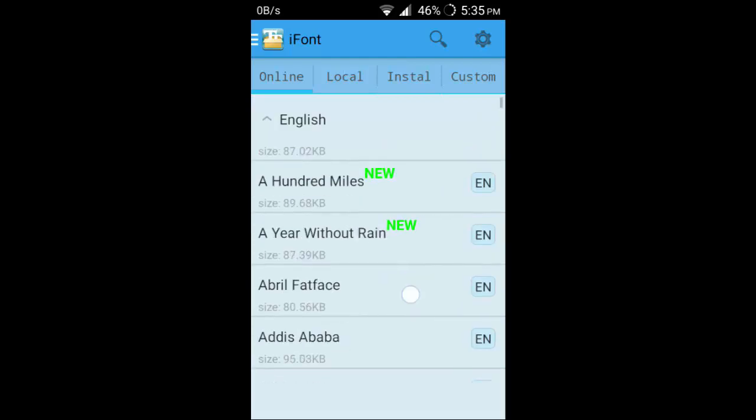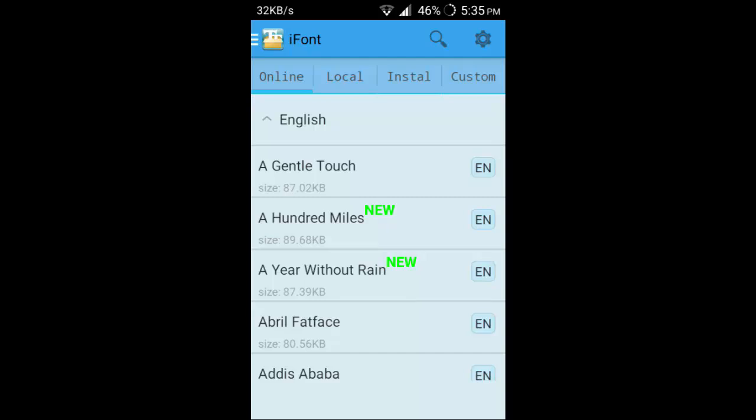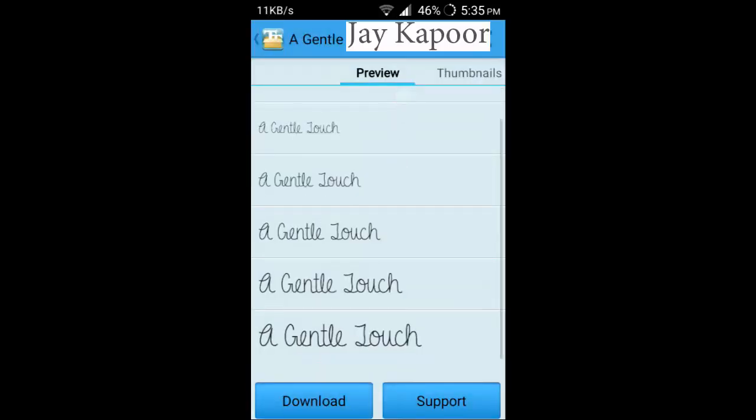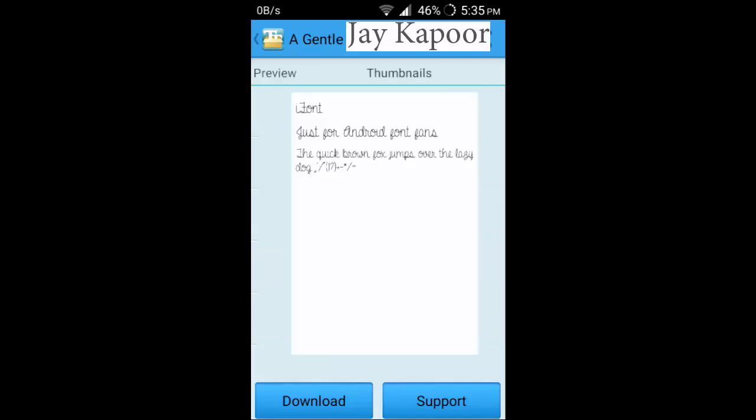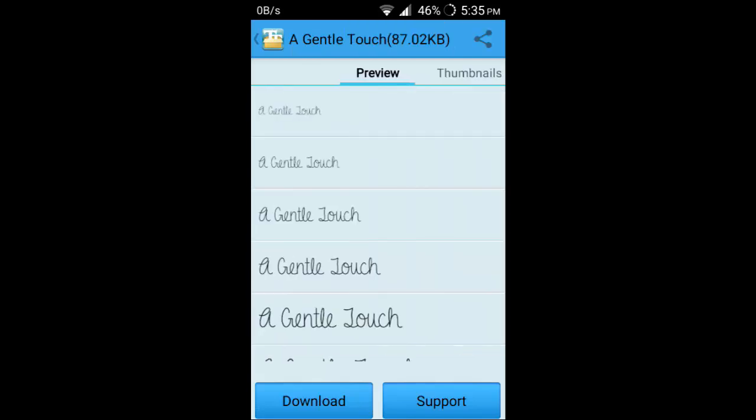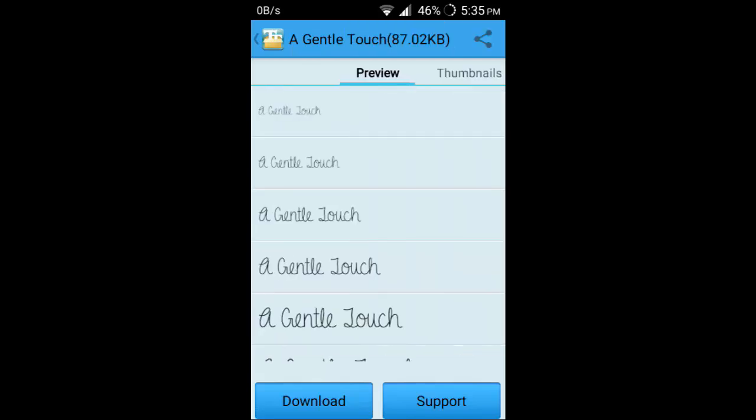And it will show you some fonts like A Gentle Touch. It will also show you the preview. You can preview them, thumbnails, you can download support.